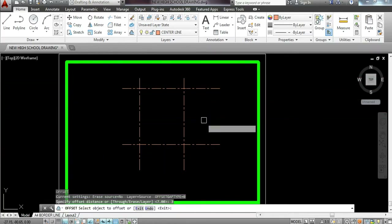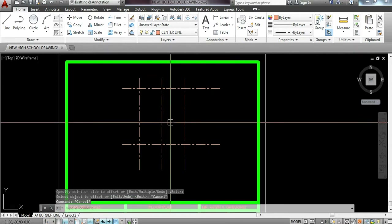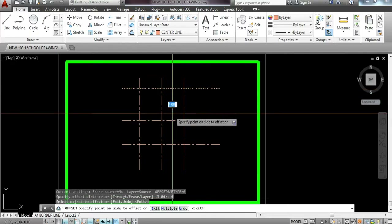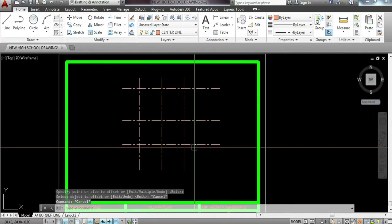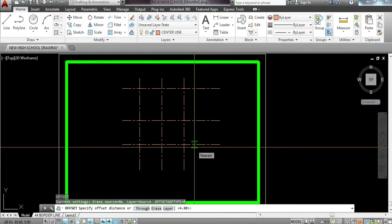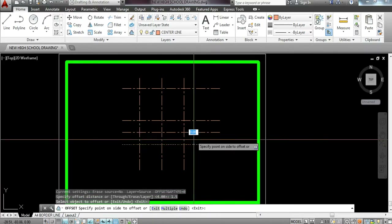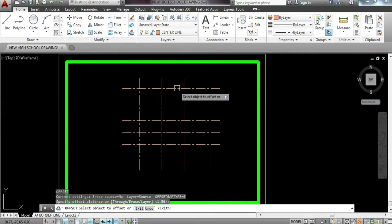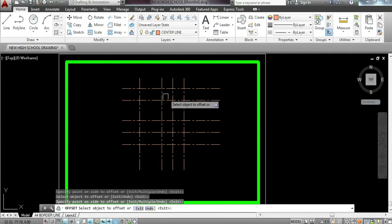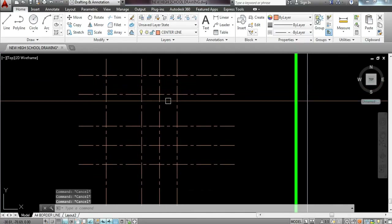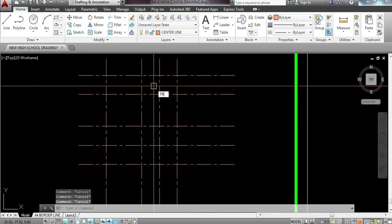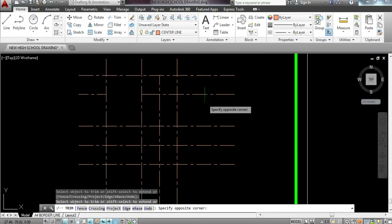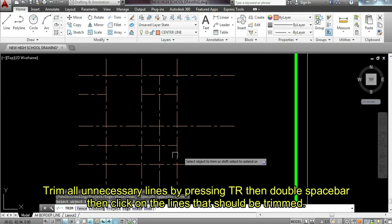I'm going to offset 3, then offset 4, then offset 1.5, and then offset 2 for the bottom side. After which, trim the spaces we need so that it makes our work much easier to understand. I need to trim some lines so I can already identify where the features are located.